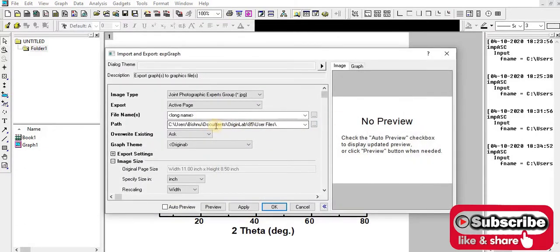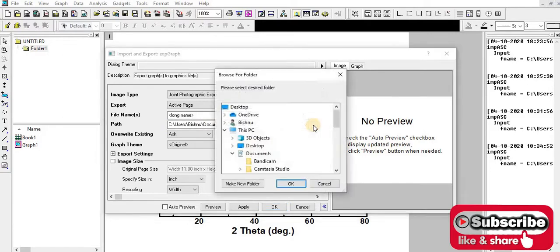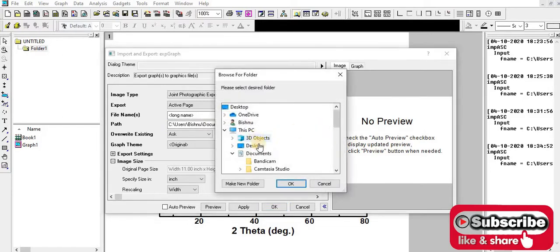Here is the path where this image is going to save. Let me select Desktop as the destination.